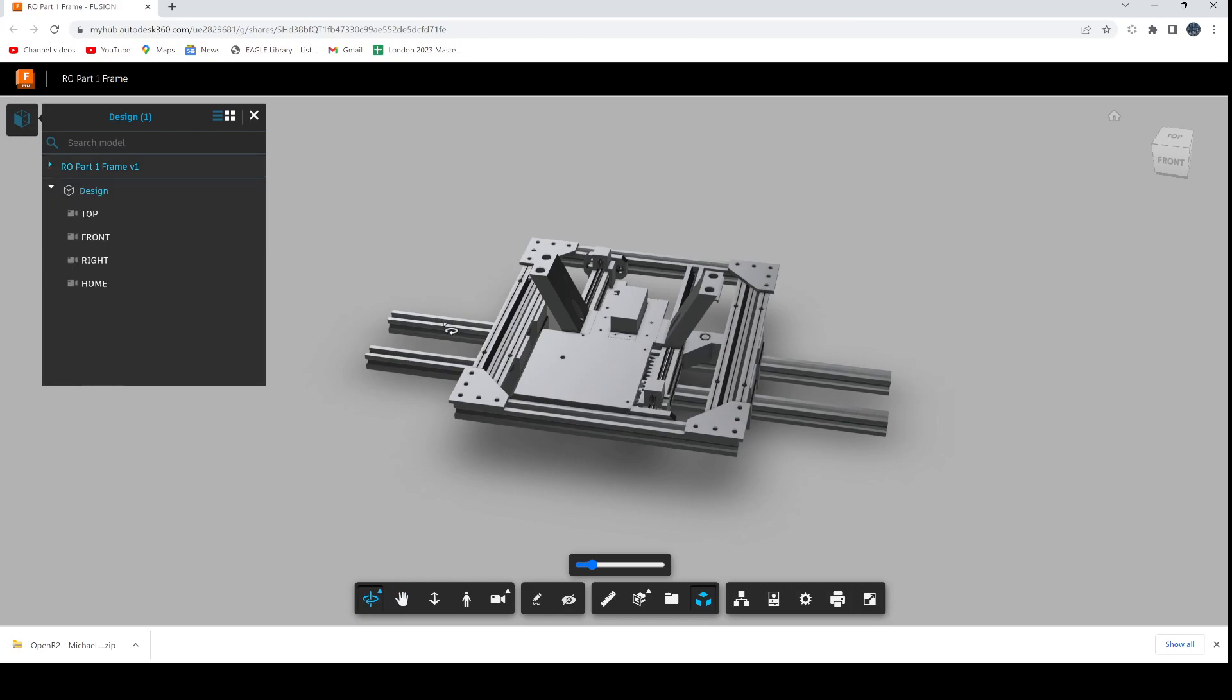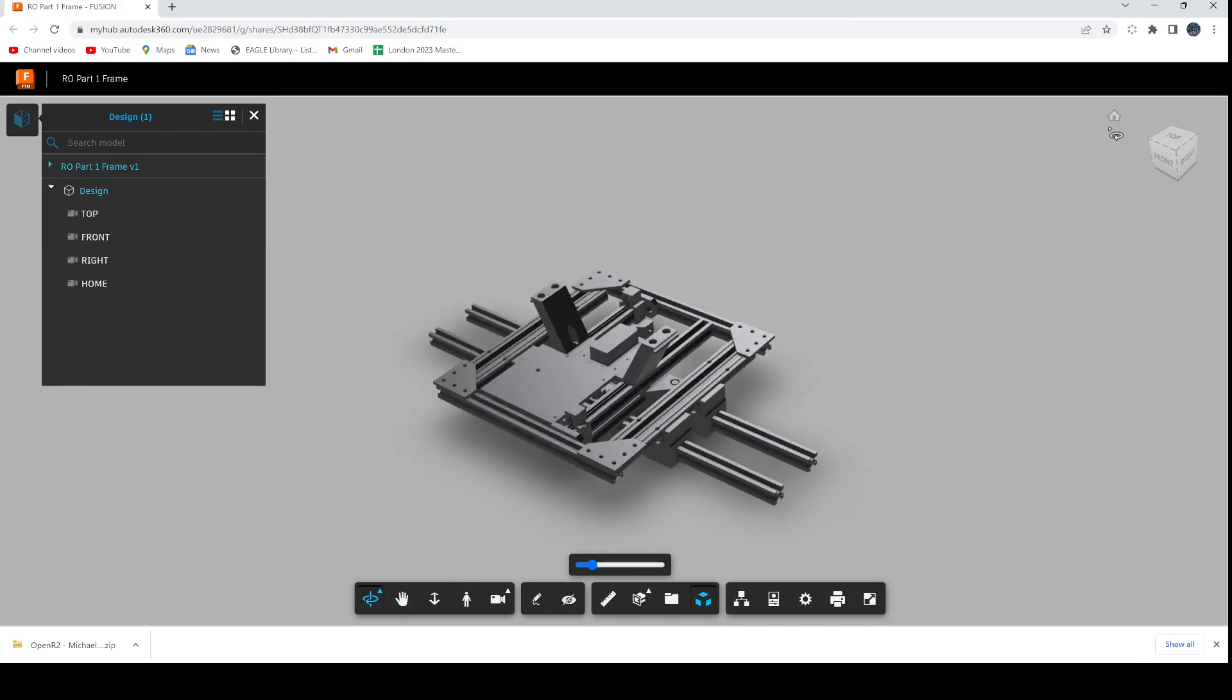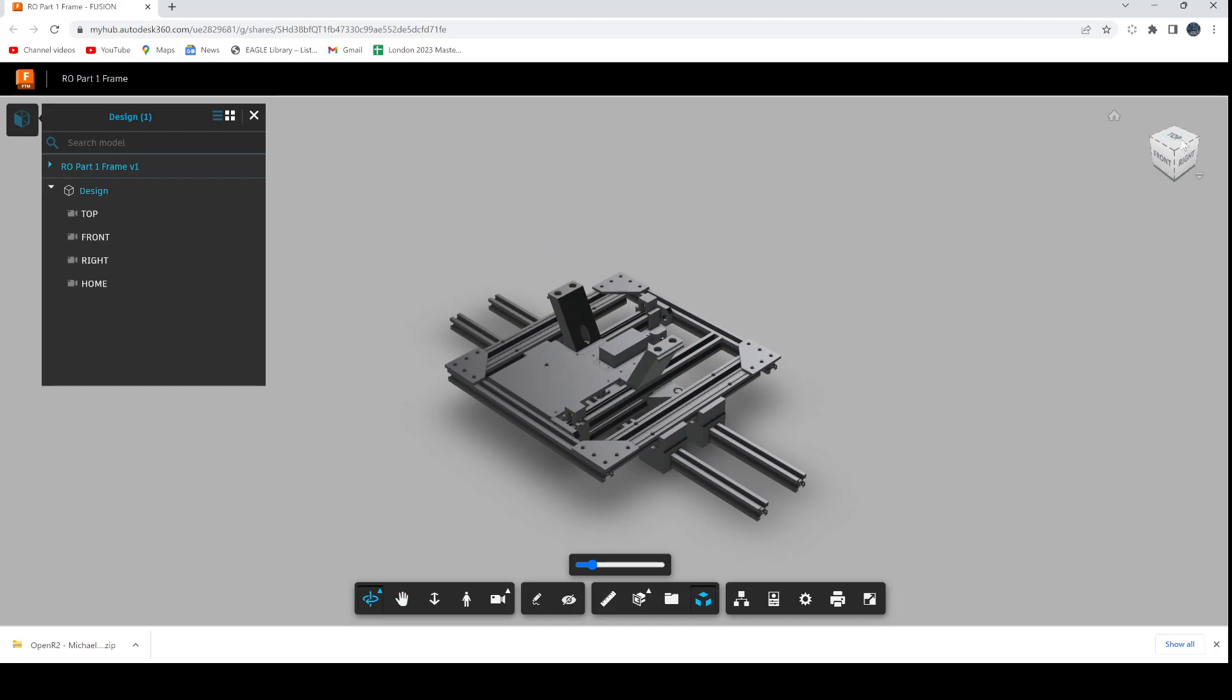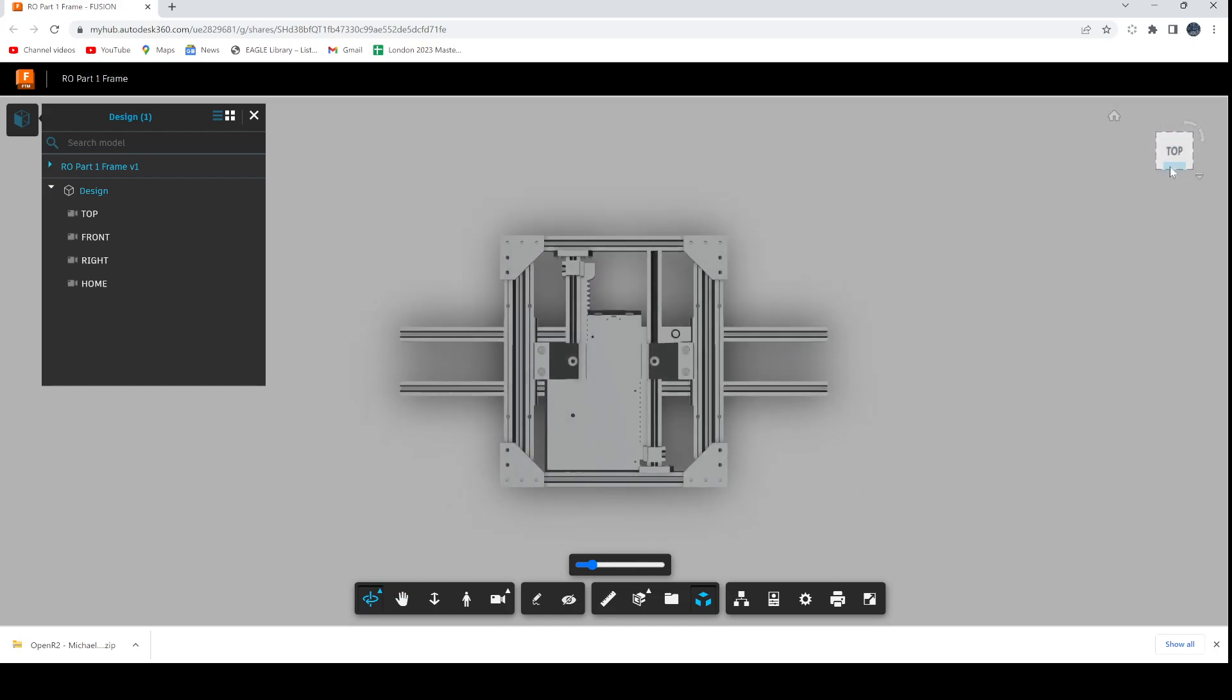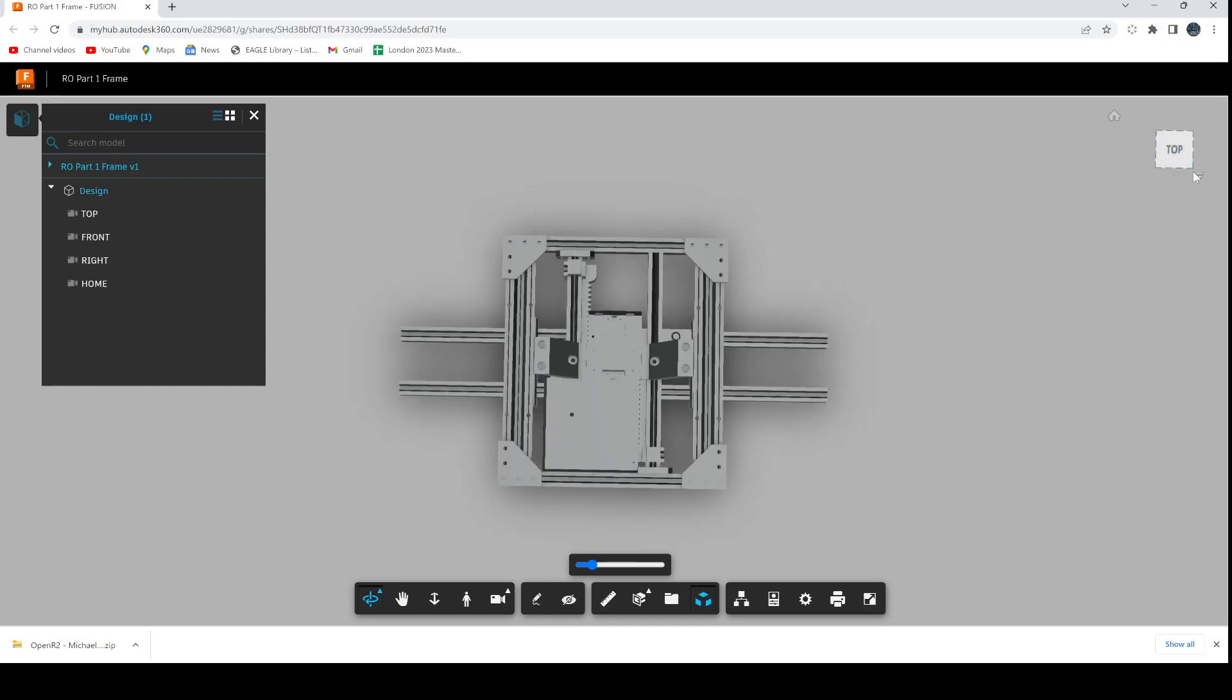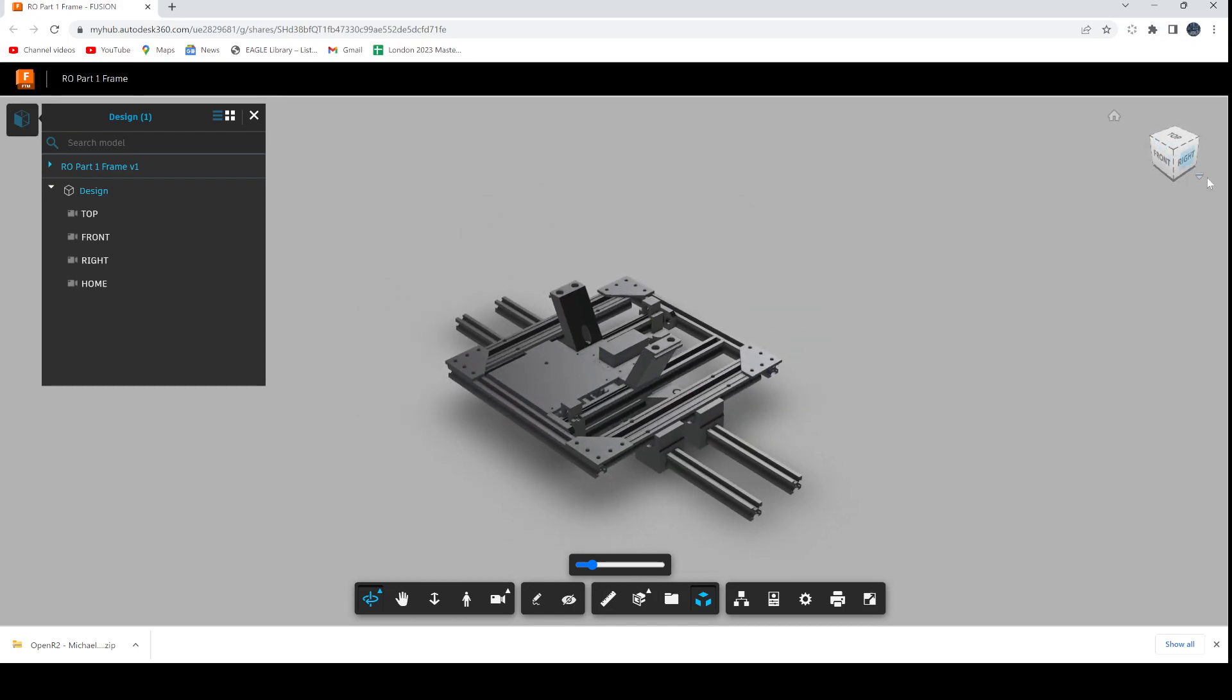For basic use, you've got the main model in the center. On the right hand corner here you can go to home and view different aspects of it. You use this little cube to look around the model if you wish, and you can also look at the top, the front, the right, and the home.